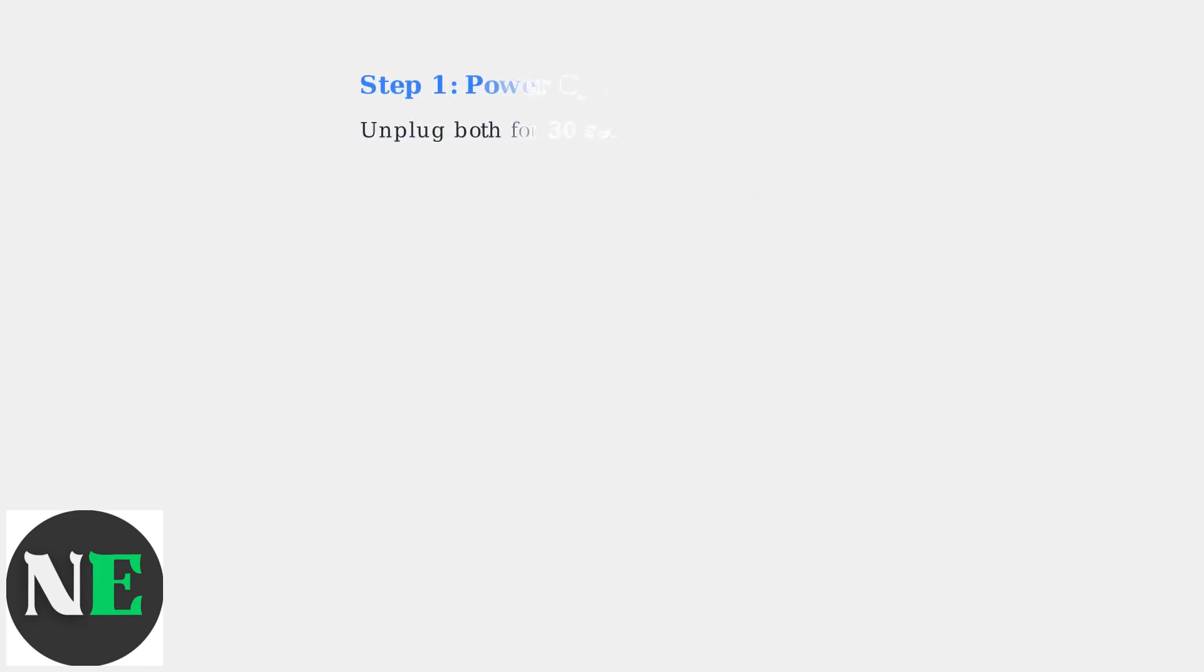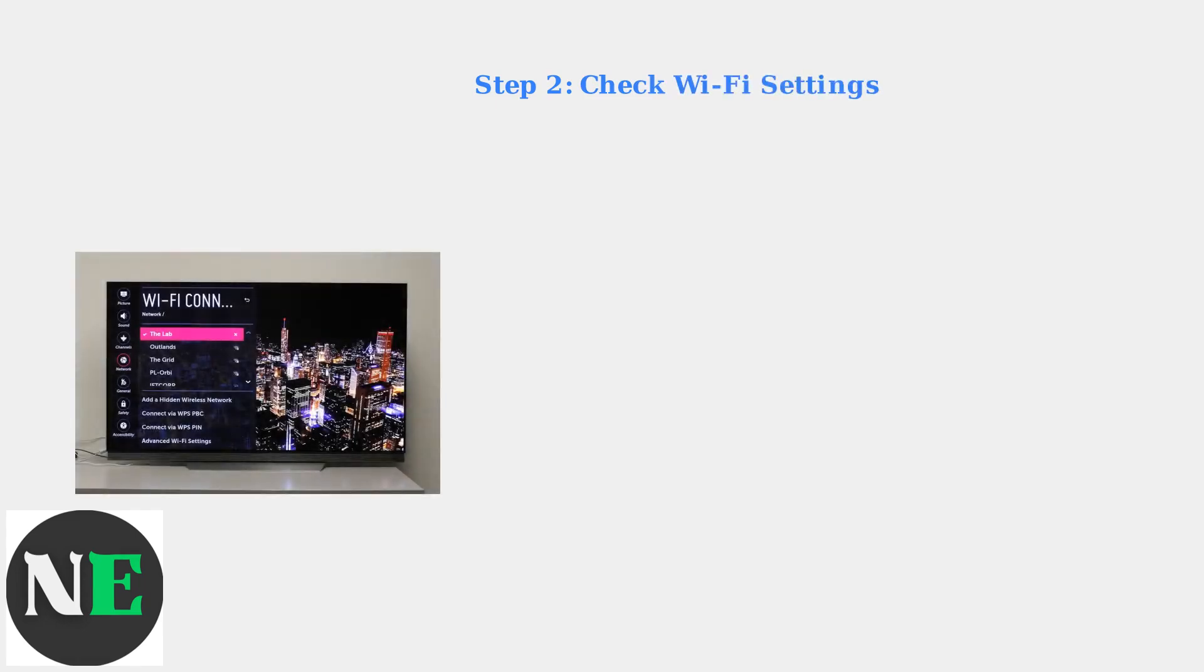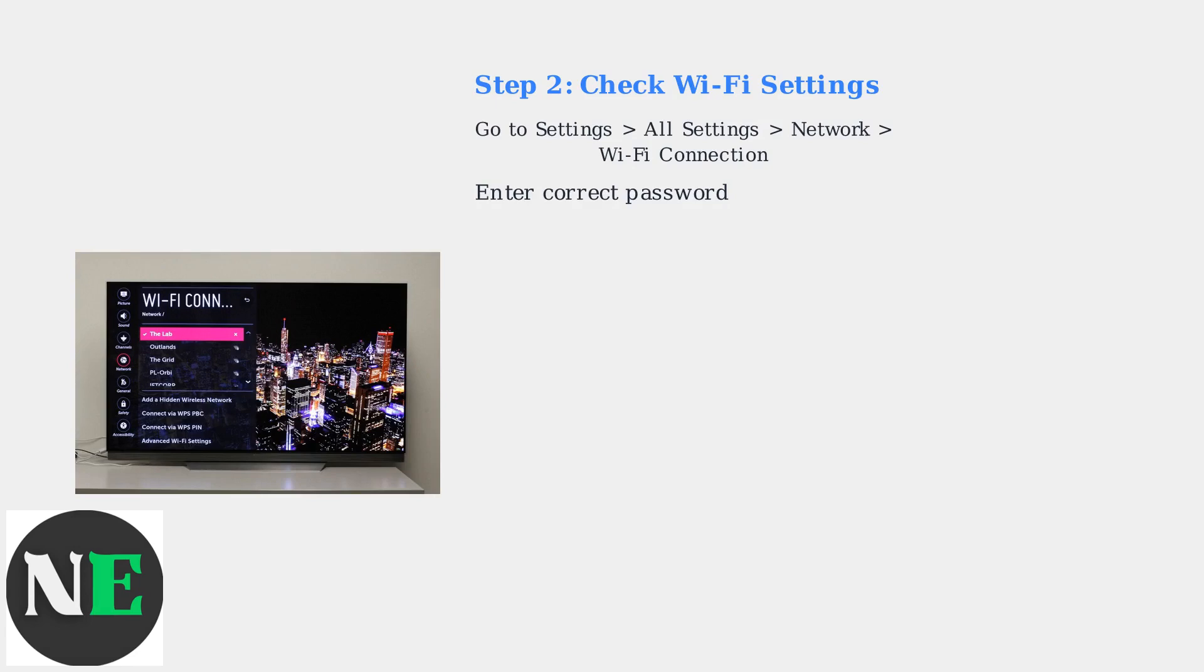First, power cycle both your TV and router by unplugging them for 30 seconds and then plugging them back in. Next, check your Wi-Fi settings on the TV under Settings, All Settings, Network, Wi-Fi Connection, and ensure you've entered the correct password.